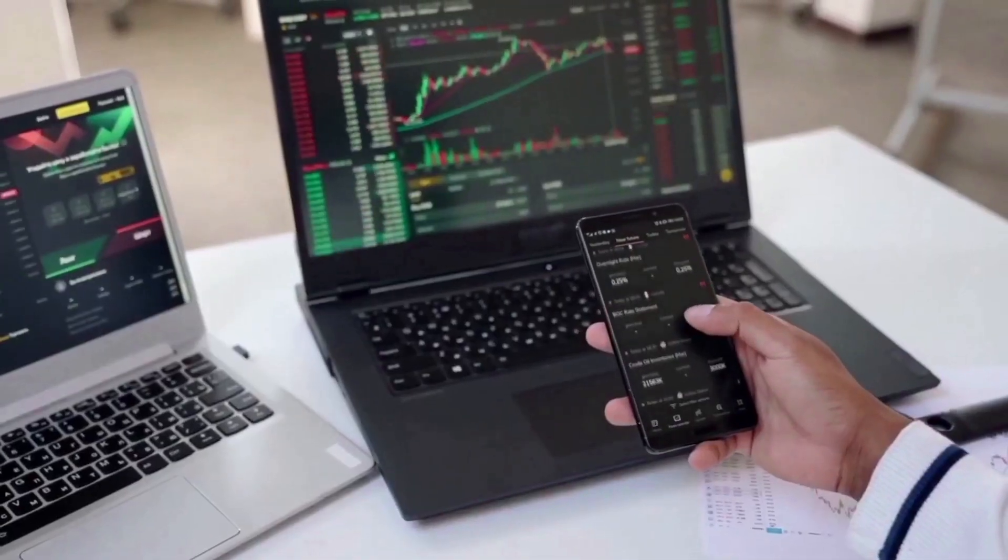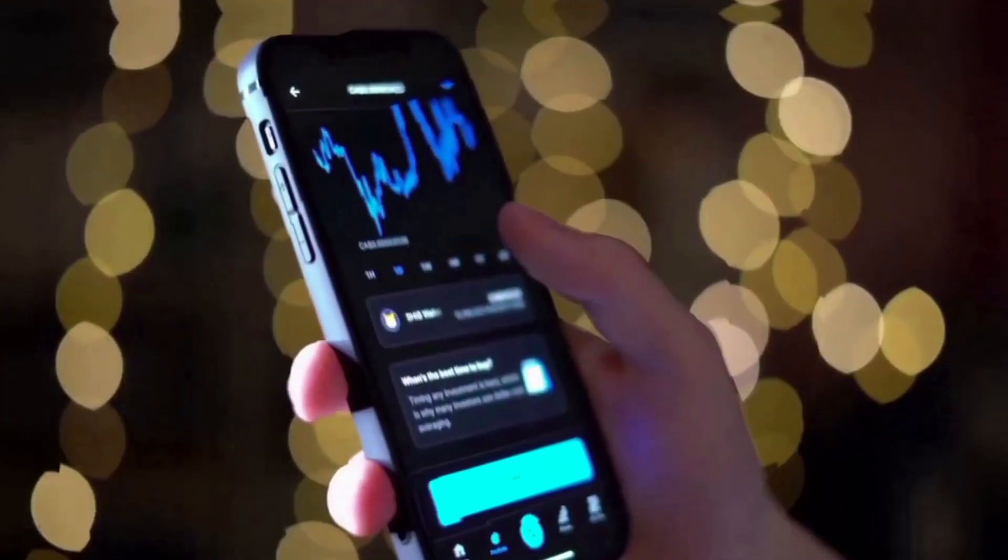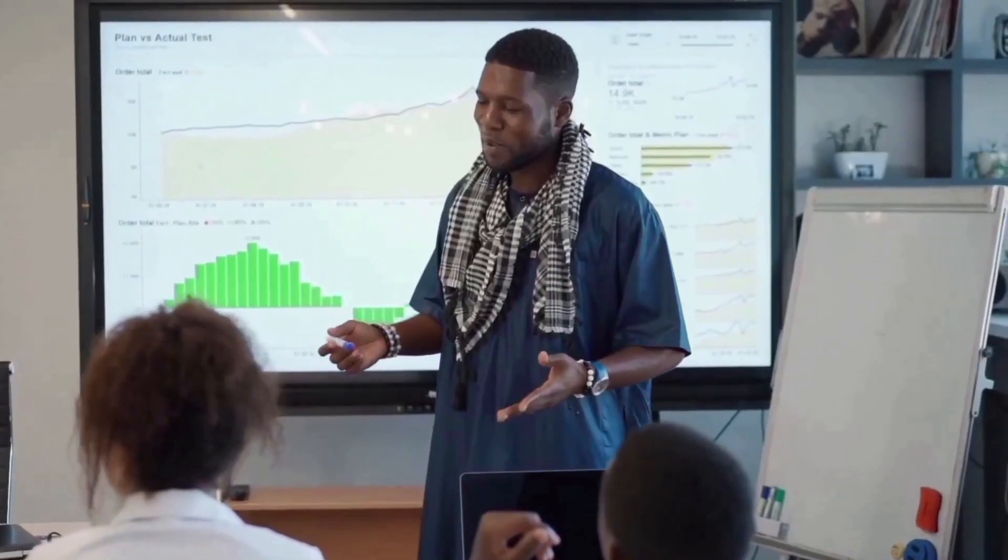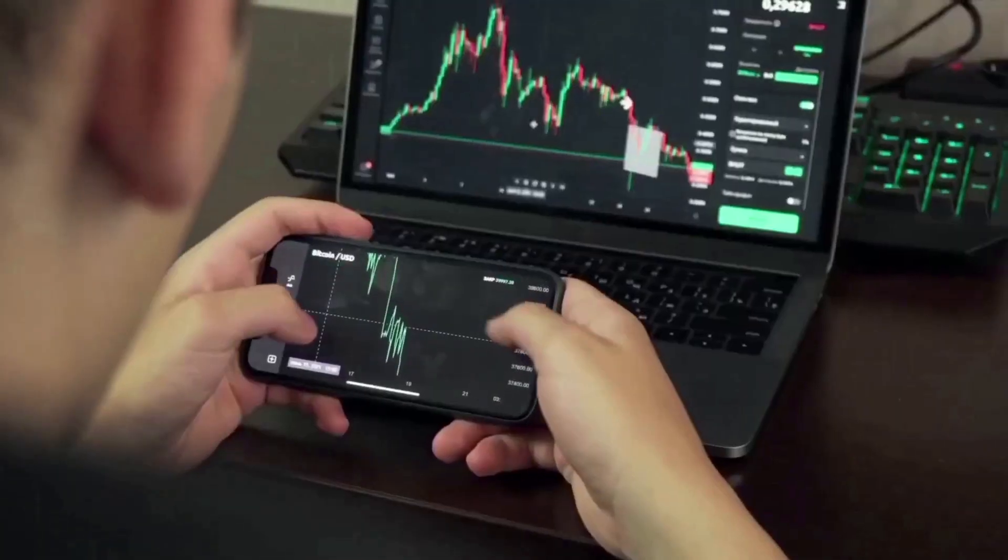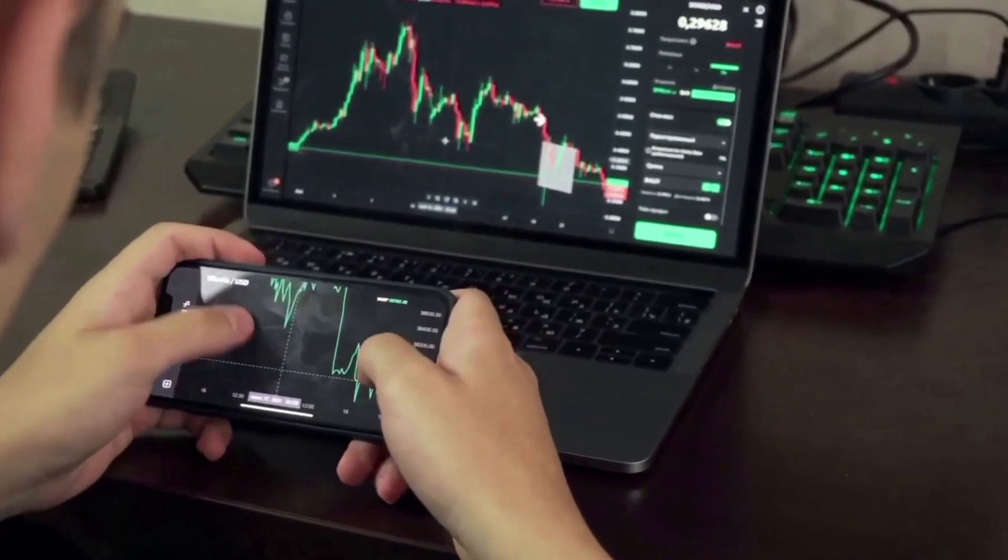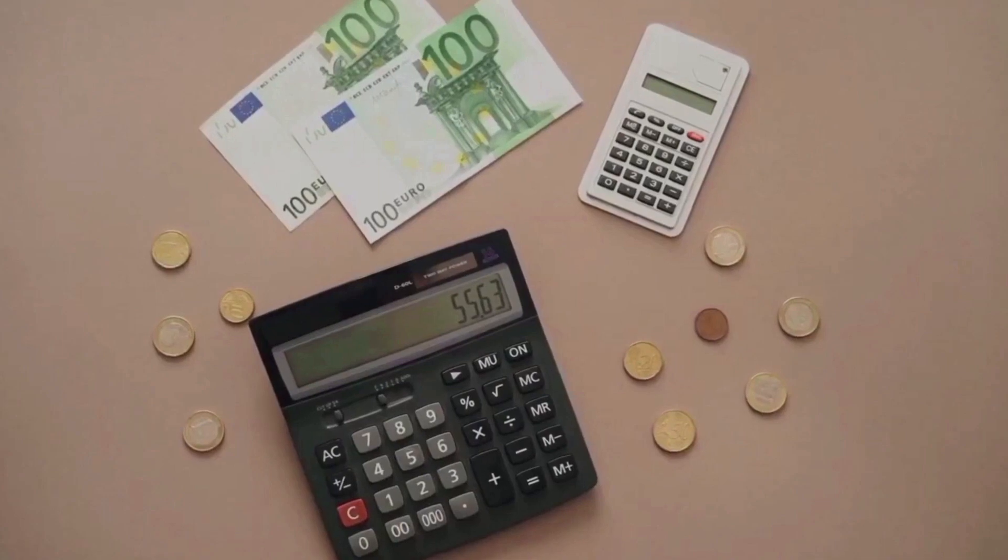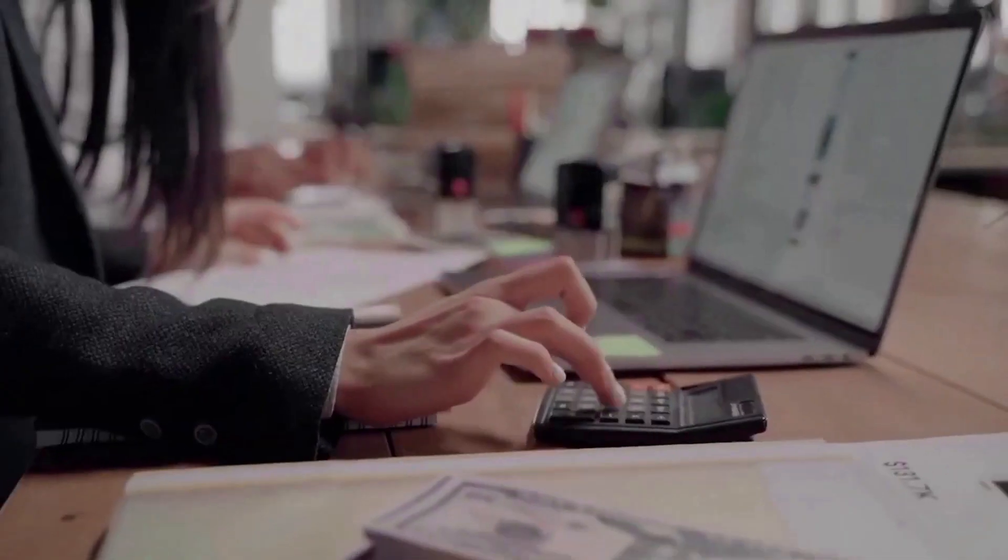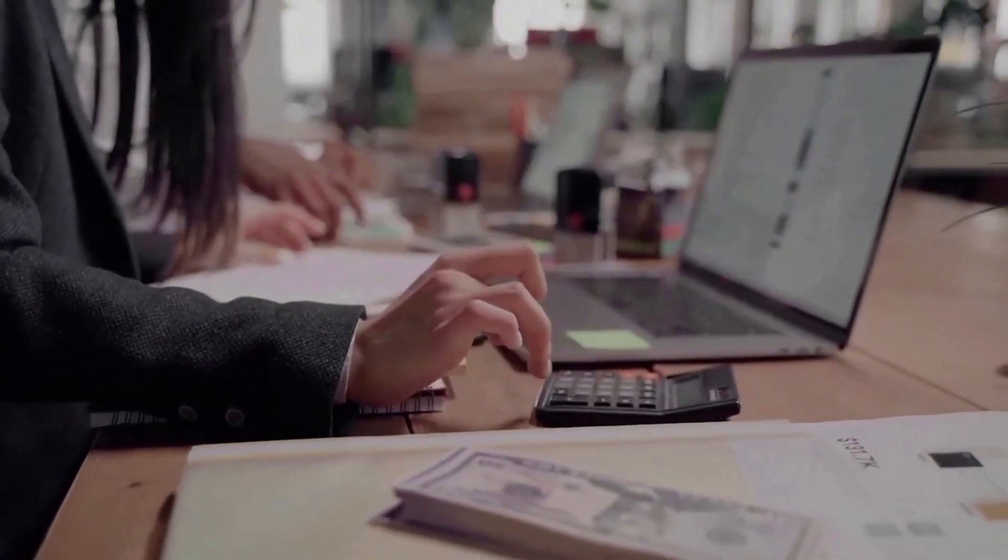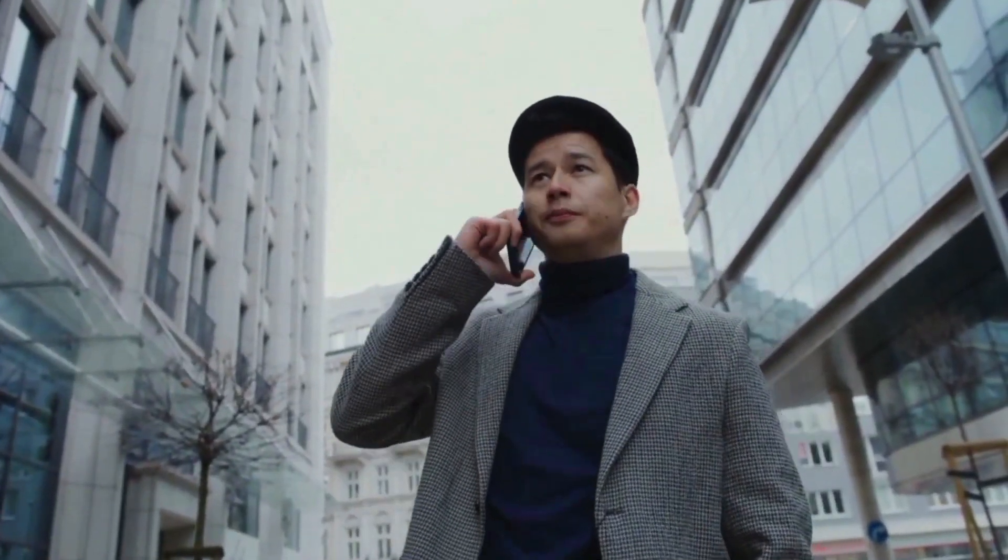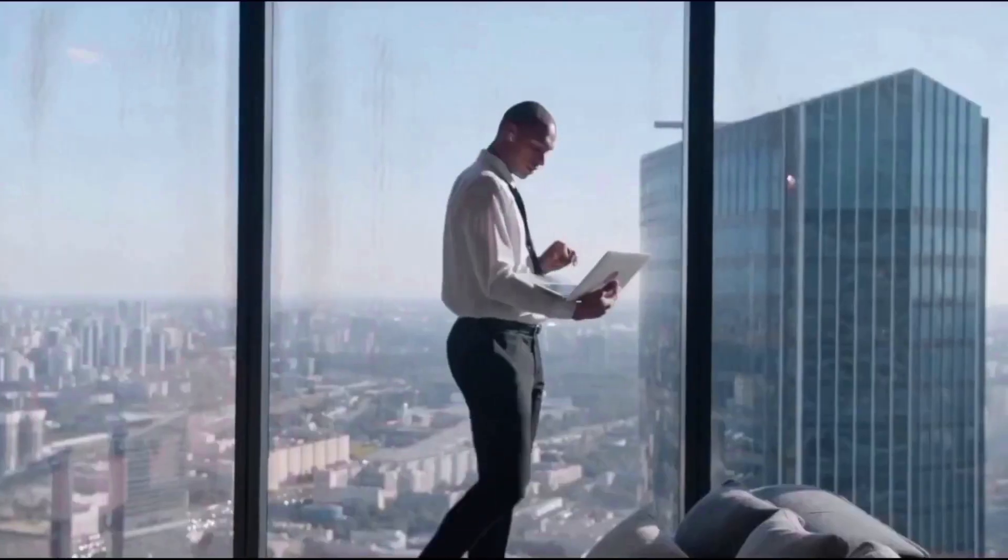The first big uptrend resistance for Jasmine is at $0.0055122. It needs to close above that level to keep going up. The bottom support for the trend is at $0.0050735. We could see the price drop even more if it falls below $0.0050735.